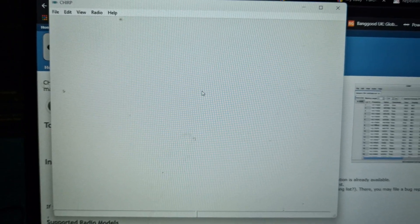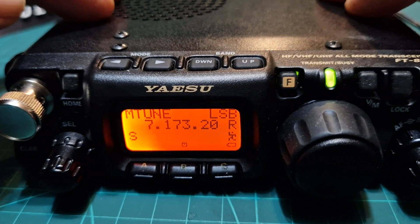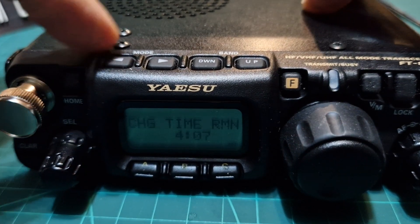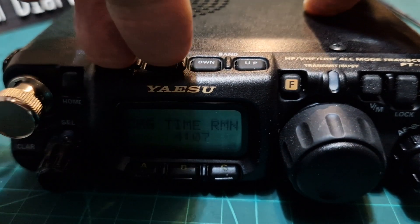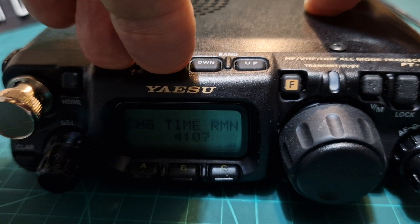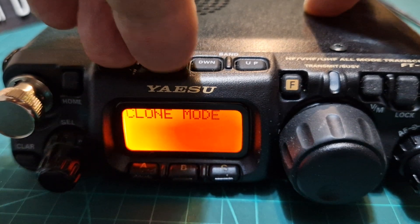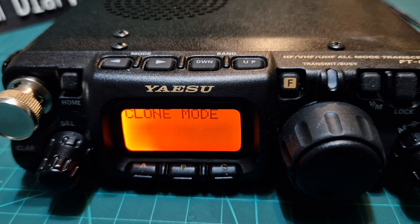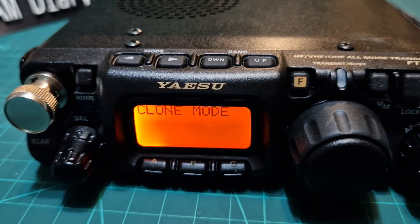Now let's put the radio into clone mode. Just turn it off, hold down the mode up and down button together, turn on, and it says clone mode.